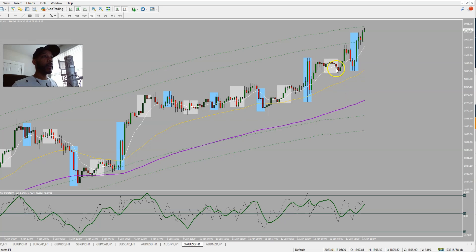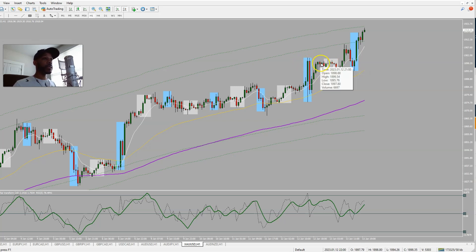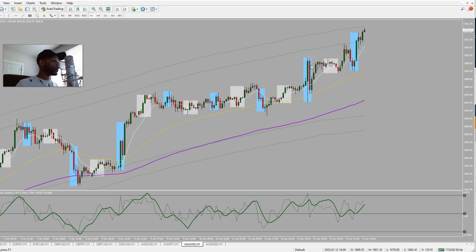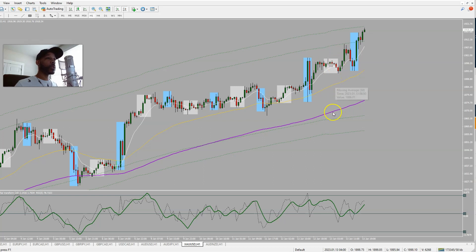If you see the nine o'clock chart time candle completely close past the entirety of the consolidation between the Asian session and the previous New York session, that's likely going to be London 9. Also make sure you only trade this in the direction of the 144 EMA. We're above the 144 EMA — the purple line — so we're only looking to buy.